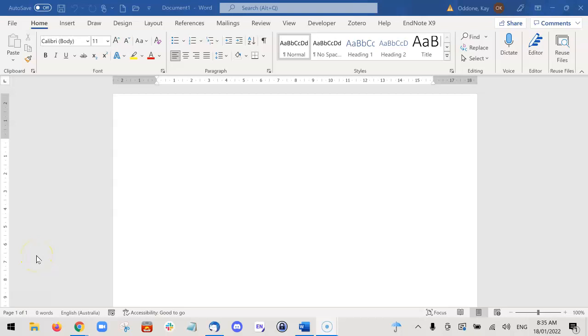I'm going to show you how you can manipulate your Word document so that you can have portrait and landscape pages within the same document.